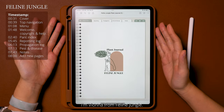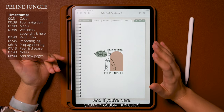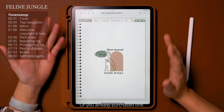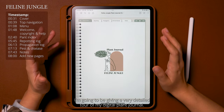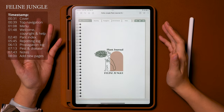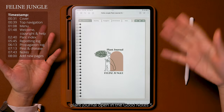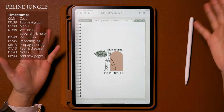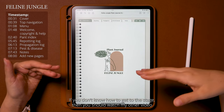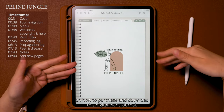Hello, I'm Viona from Feline Jungle. If you're here you're probably interested in the new digital plant journal that I just launched, or you already purchased one. In this video I'm going to be giving a very detailed tour of my digital plant journal.